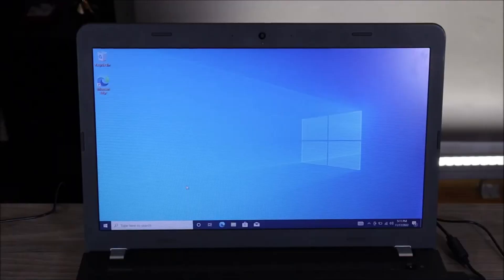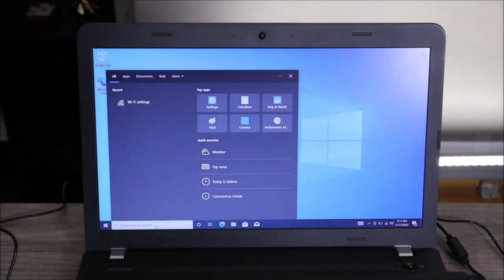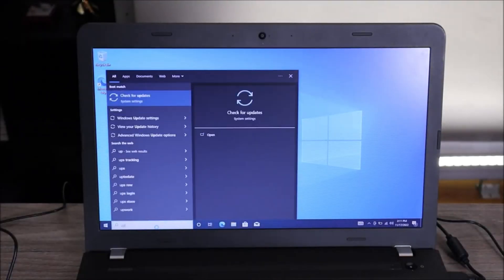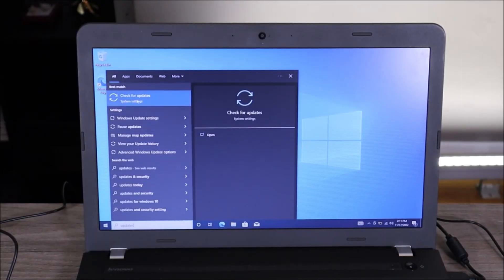If your computer loses power during some updates, it could not only damage that update, but it may also damage your operating system. So make sure you're plugged in. This is actually a pretty easy process. We're going to go down to your search bar and type in the word "updates." You're going to see this pop up — "Check for updates" under system settings. That's what we want. We're going to click on that.